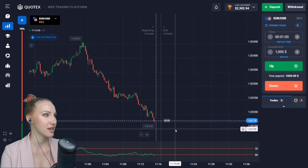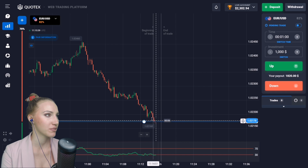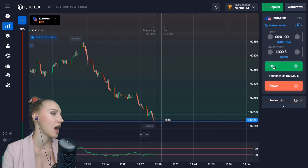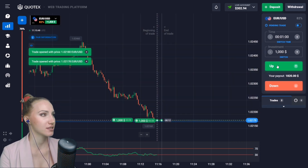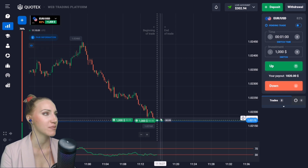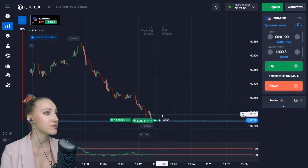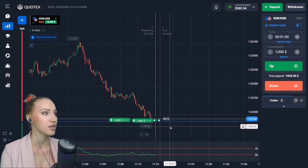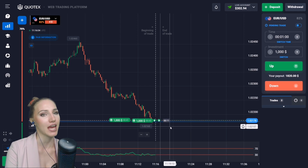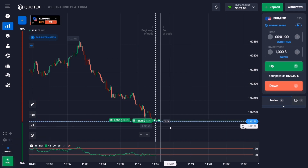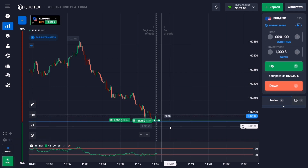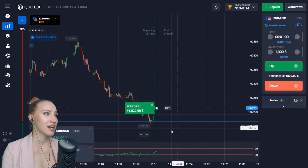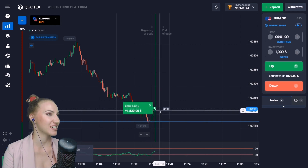Here you can see the support level at the bottom of the chart, and the price is touching this level for the first time in a long time. Let's open a trade UP for one minute — there is a high chance of a retracement, a slight pullback up. The indicator shows these signals: the green moving average is crossing the 30 horizontal line from bottom to top, and one minute will be enough to get the profit.